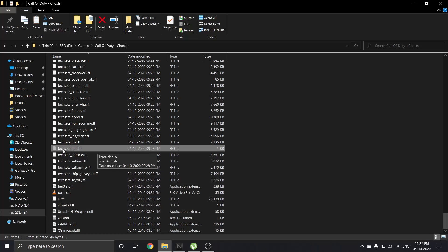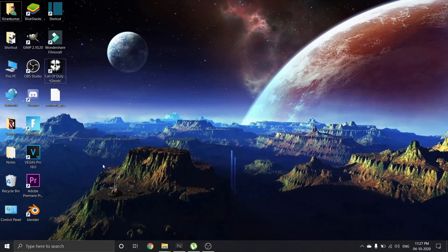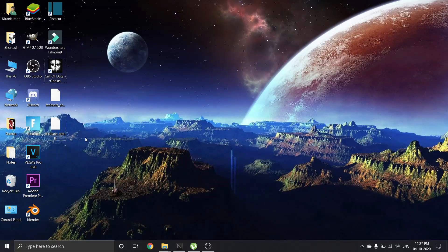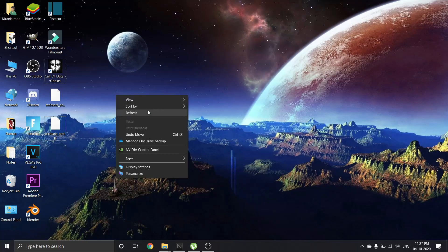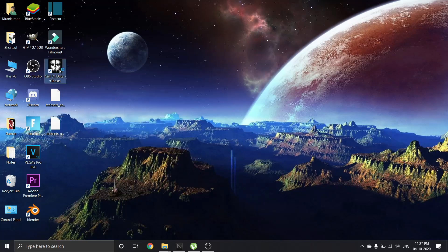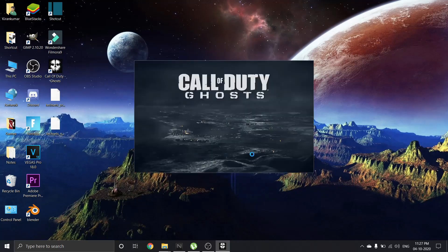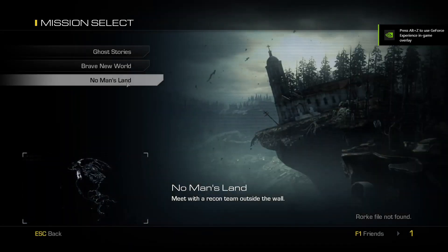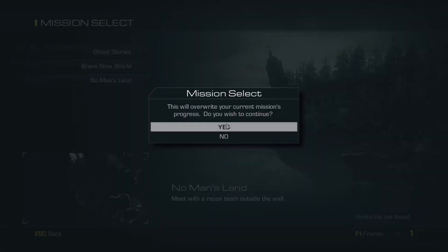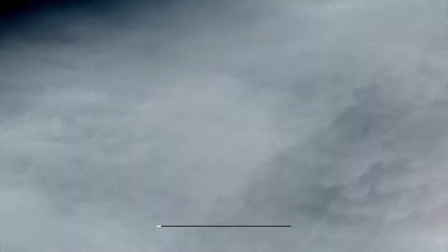...from the Call of Duty: Ghosts folder to desktop. So I have cut and paste the file over here. And now let's check whether it is working or not. I am going to select the same mission again.